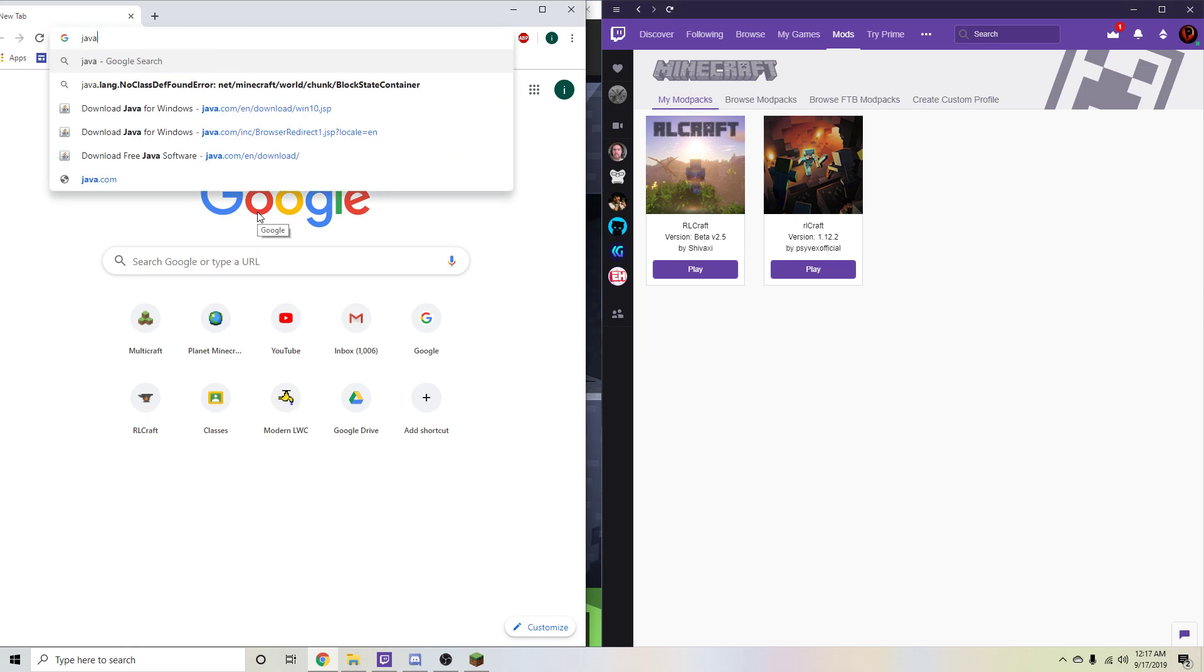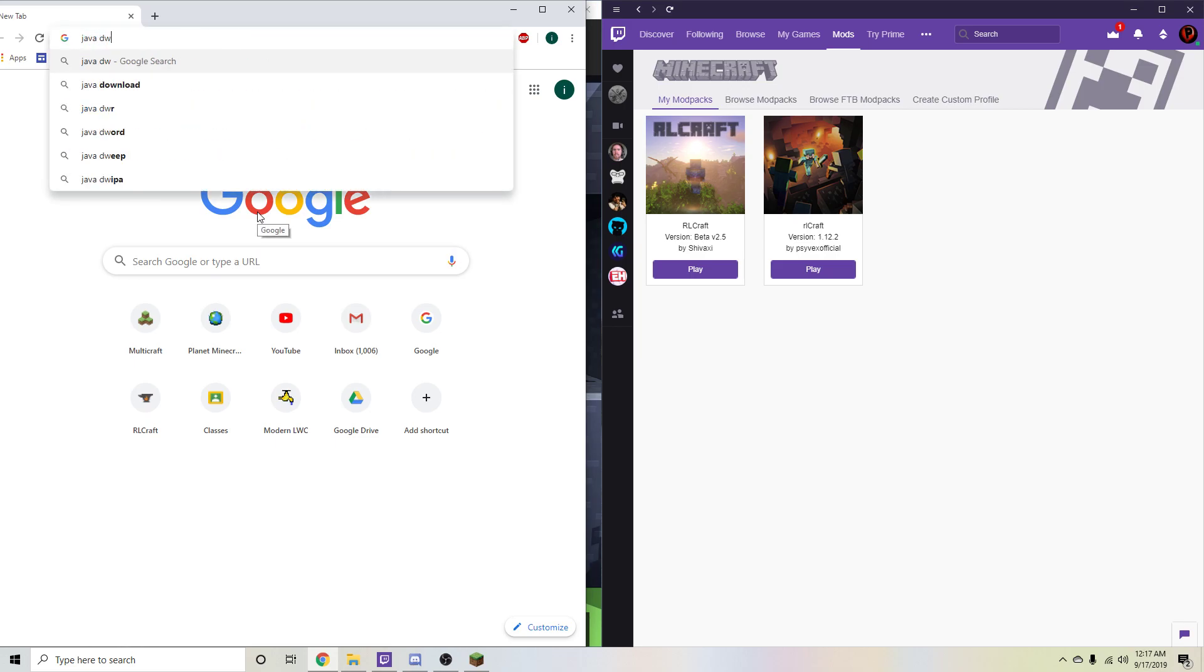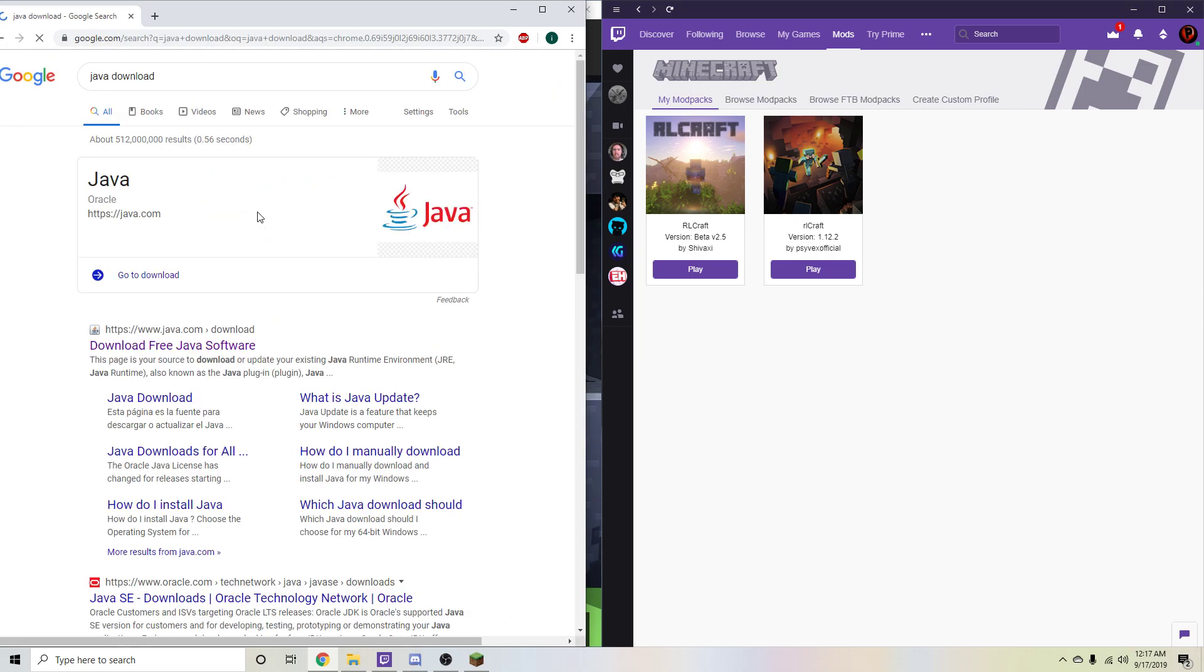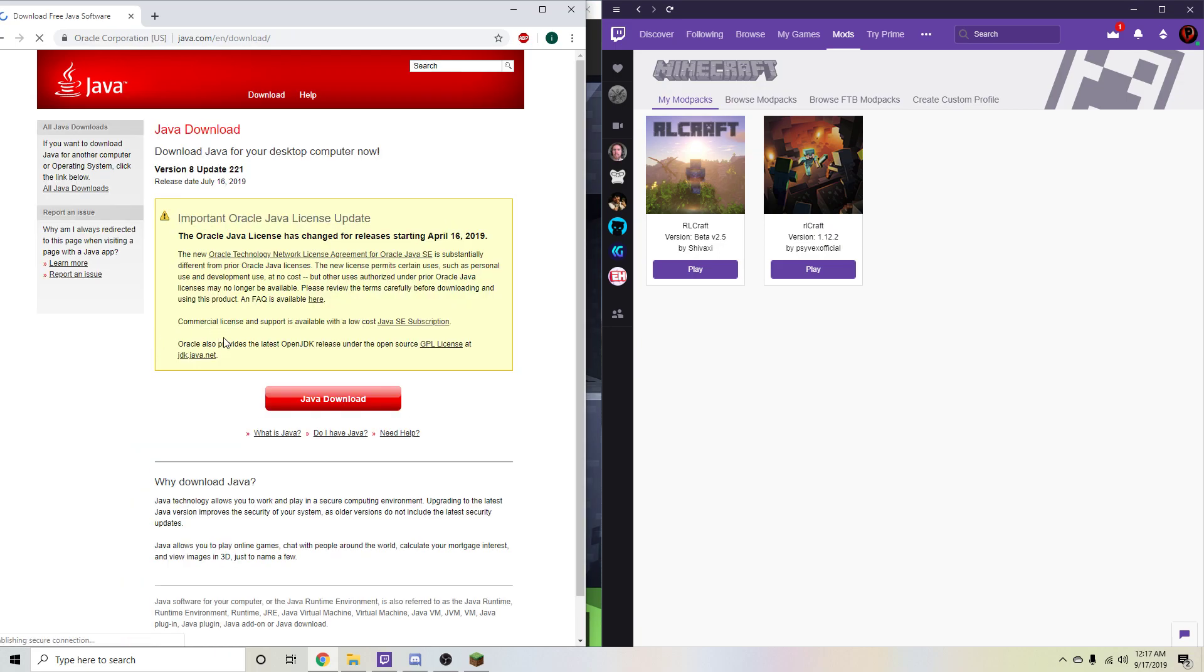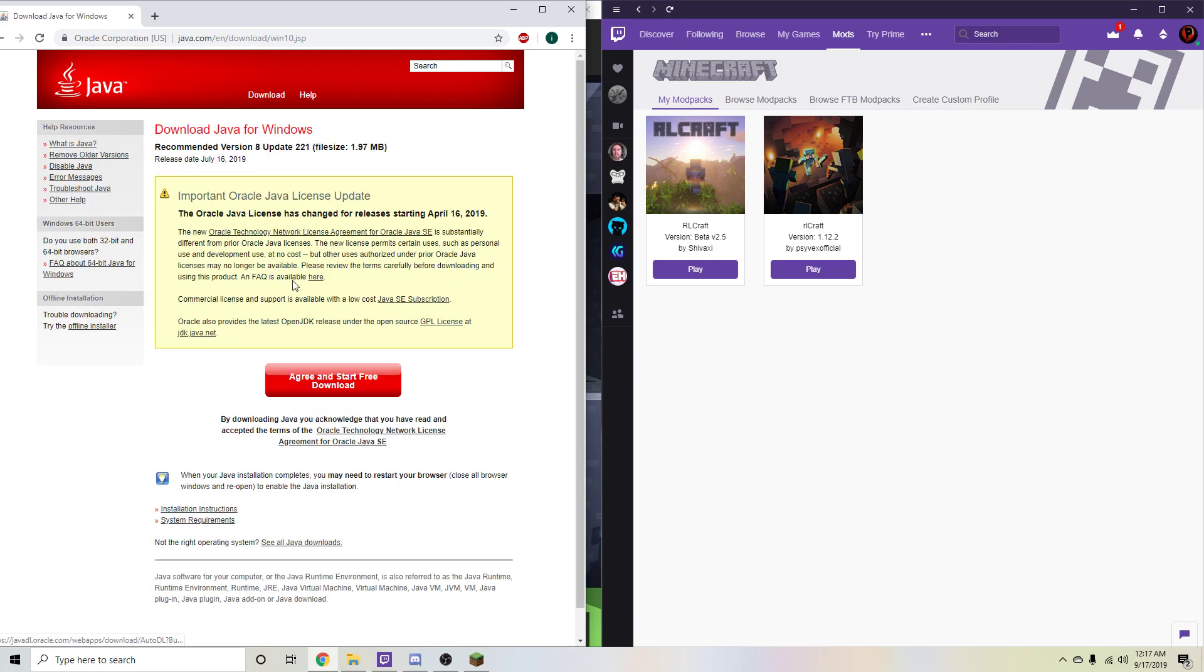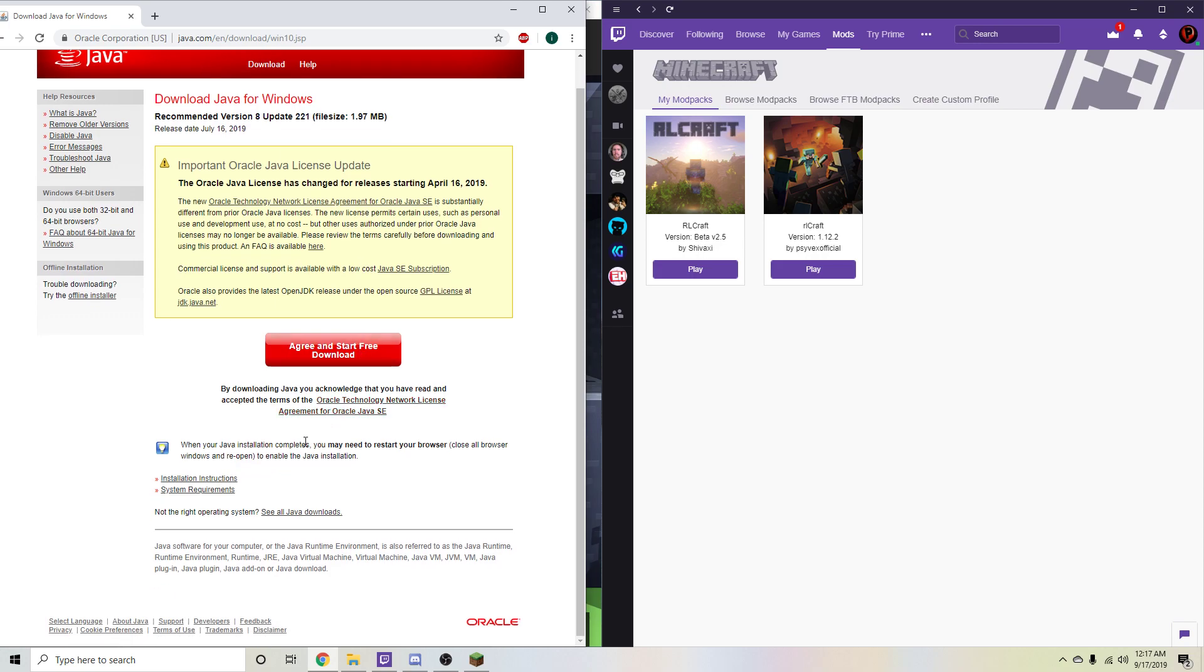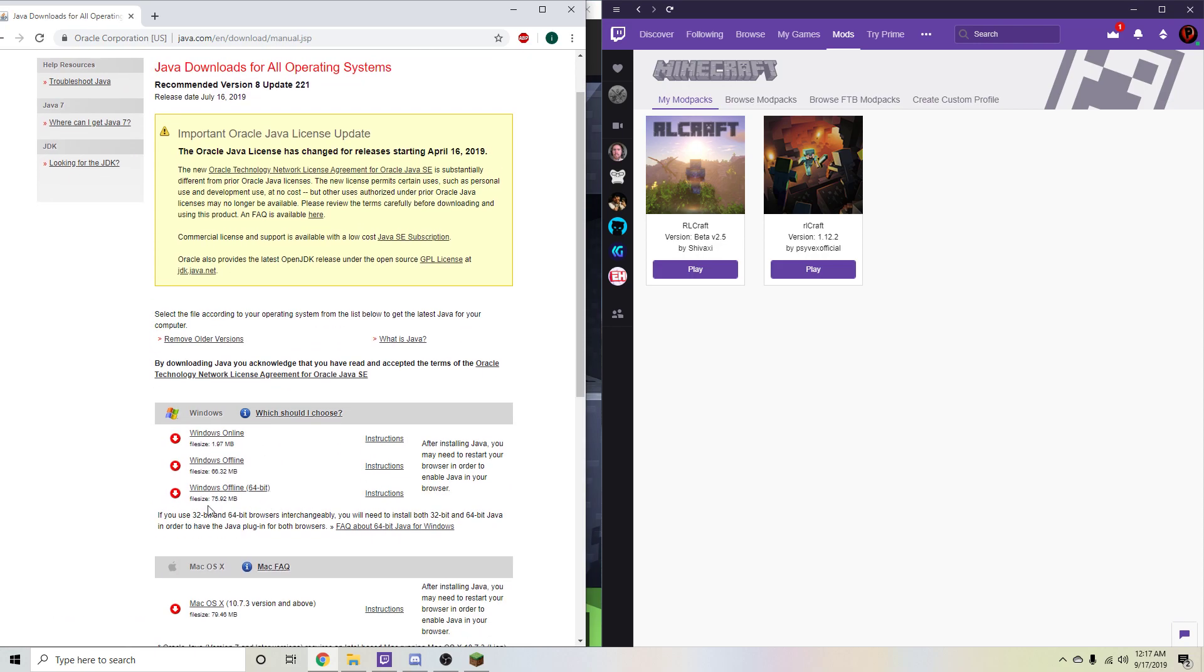Simply go to Java, Java download, that's what I would search up. Go ahead and download free software. Hit Java download, it'll take you to this page. And just go ahead and hit see all Java downloads. And you want to download Windows Offline 64-bit.